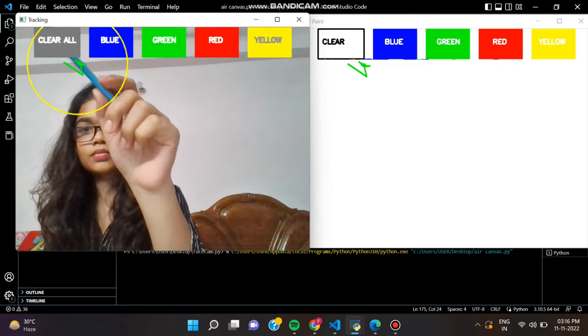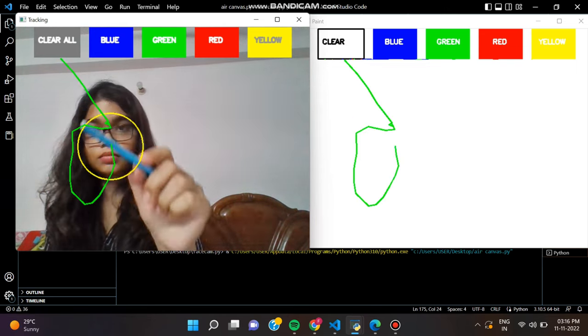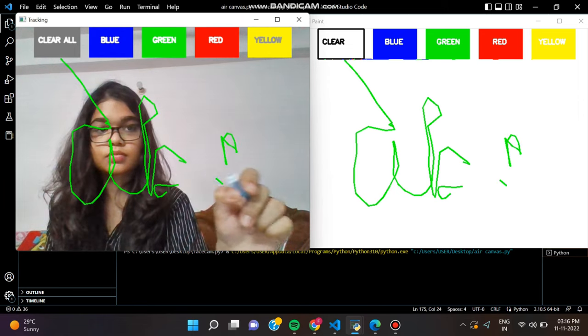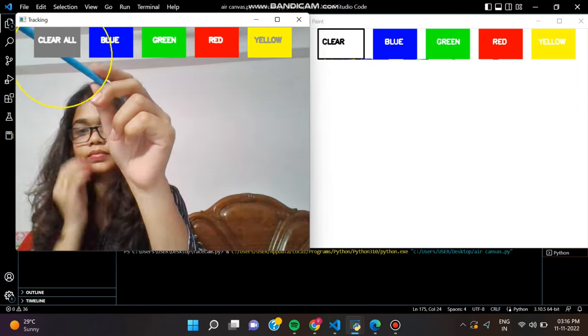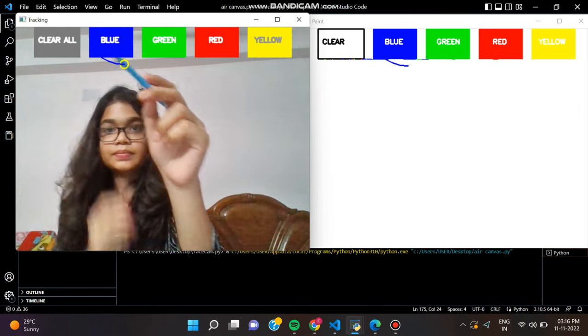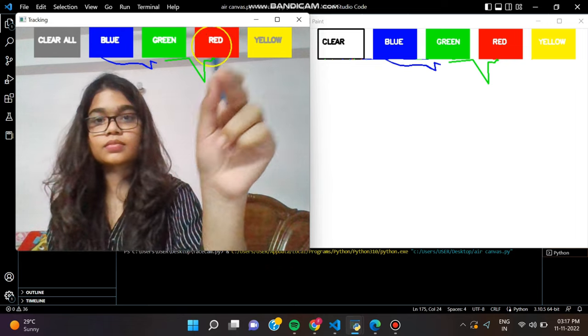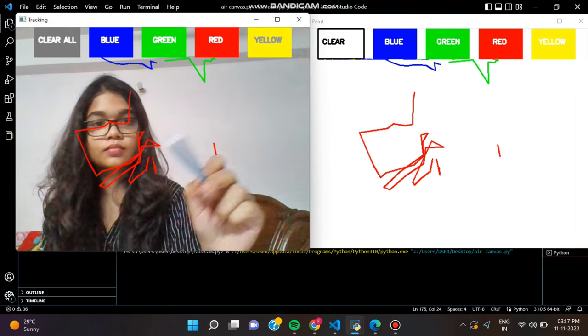In the next step, we have to draw on the canvas. We want to show the drawings in the original frame. So, let's see how we can do that too.